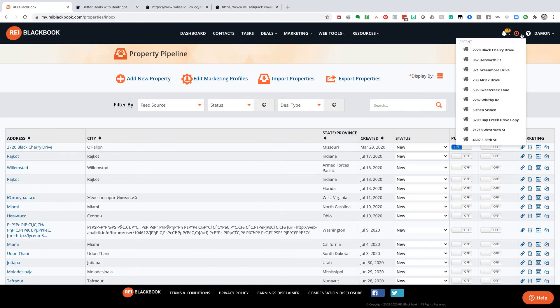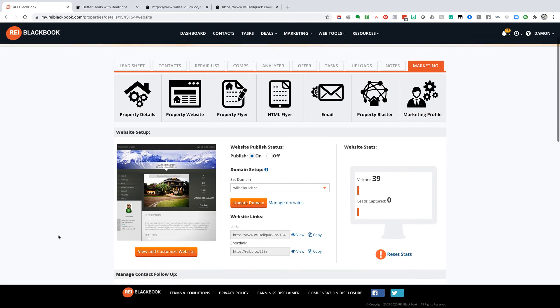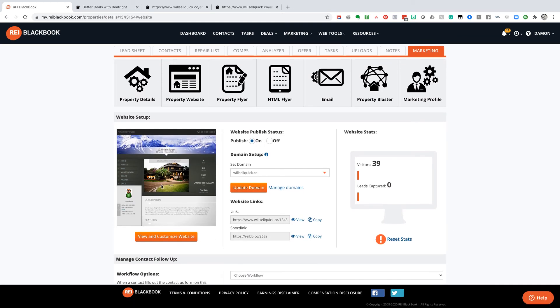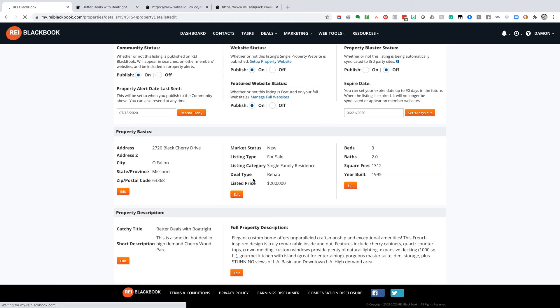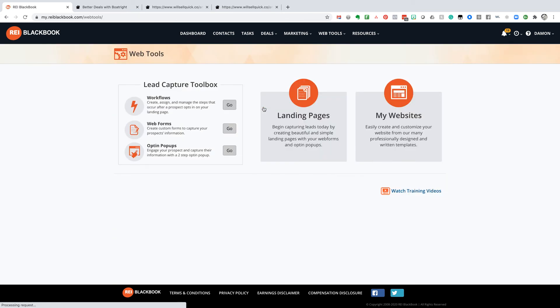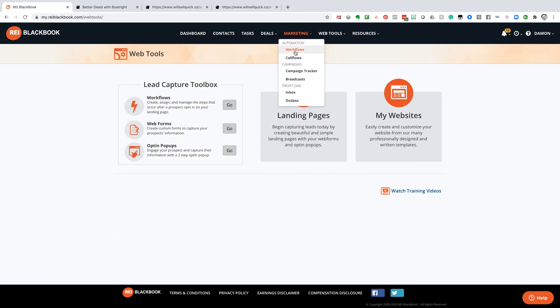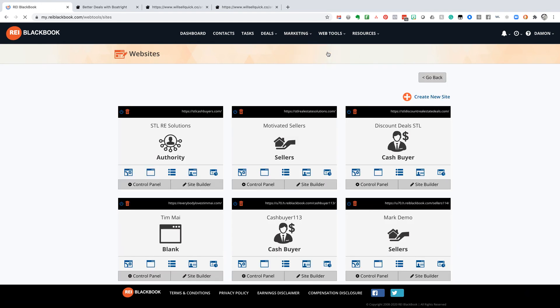And in fact, let me show you one more thing in here. So we'll come in here. Here's 2720 Black Cherry. There's the property. We'll go ahead and turn this on to my full-blown website as well. So that is, let's go take a look at that over here. We'll click on marketing. We'll go to our websites.